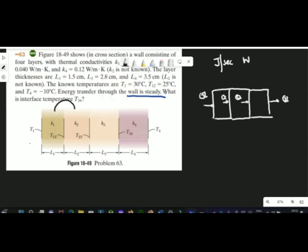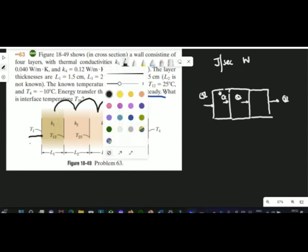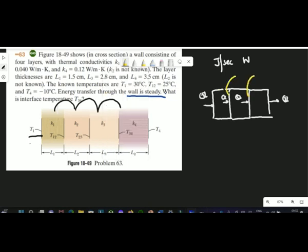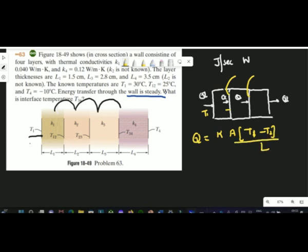These walls are one after another, which is called a series situation — like in the chapter on current, parallel, and series. The heat is coming in and leaving, and the boundary between layers is called an interface. The temperature at each interface is also constant. The value of q is given by k times A times temperature difference — from higher to lower temperature — divided by the length. This is how you write q.